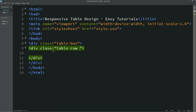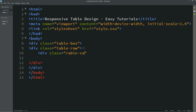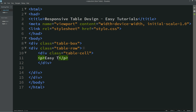Let's create one more div here. For this one the class name is 'table-cell'. In the first cell I am writing one text: 'Easy Tutorials'.